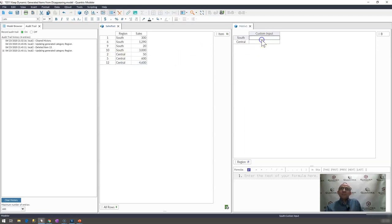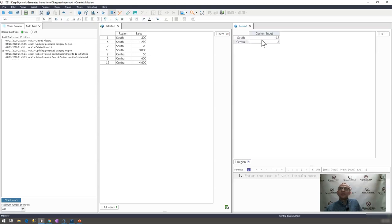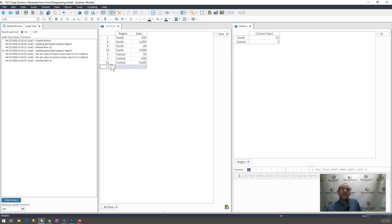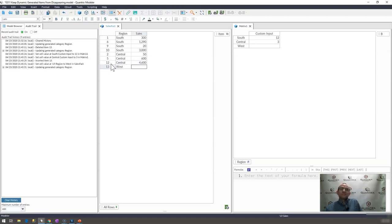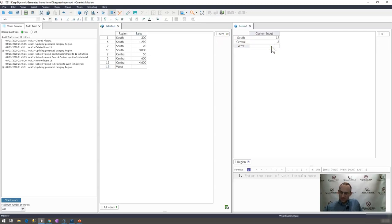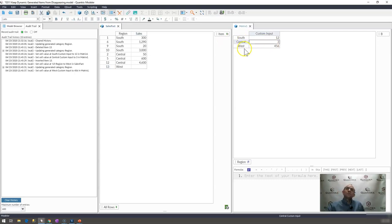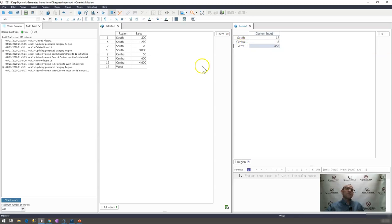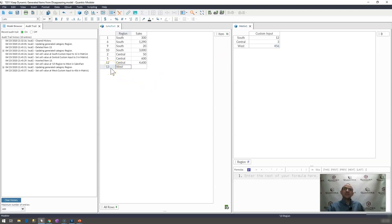But what happens if I had some custom input in these cells? Okay. And I did actually have a west region. And I had something custom in here. And what if I wanted to keep that custom input associated with west all the time, even if west were to disappear from this list? How could I do that?